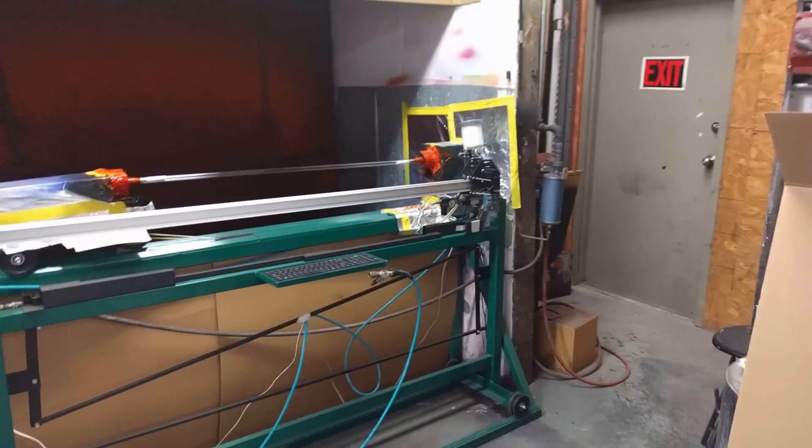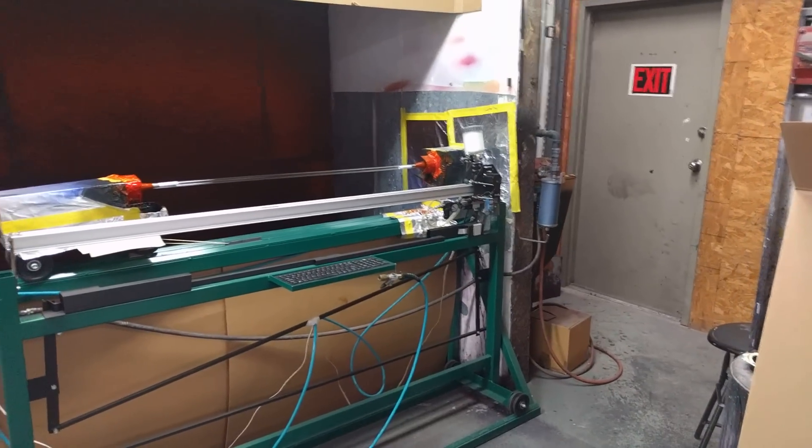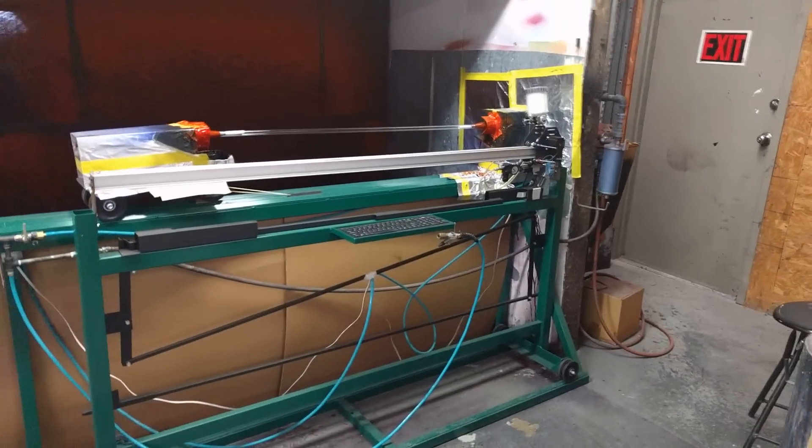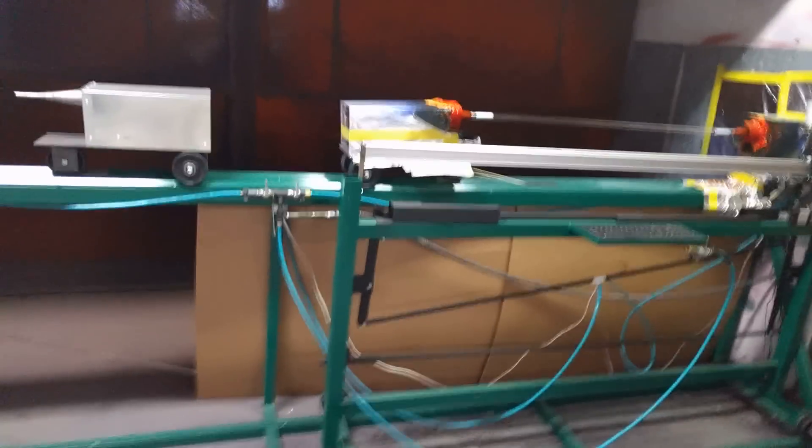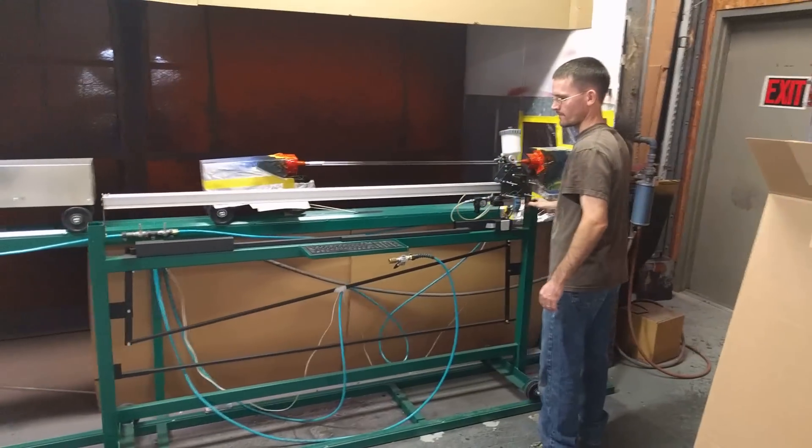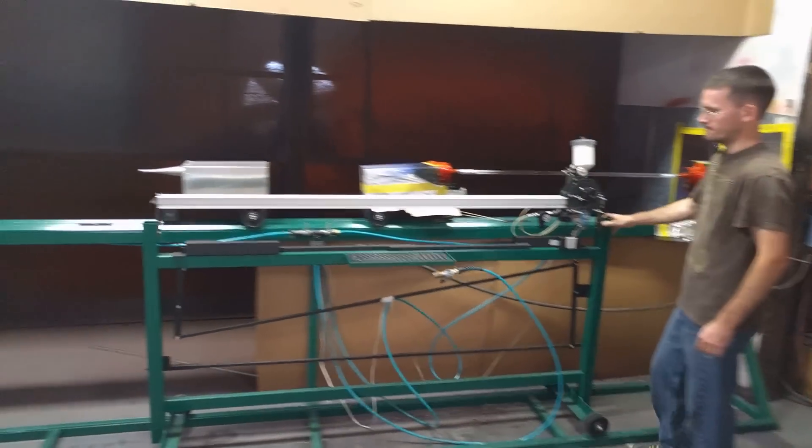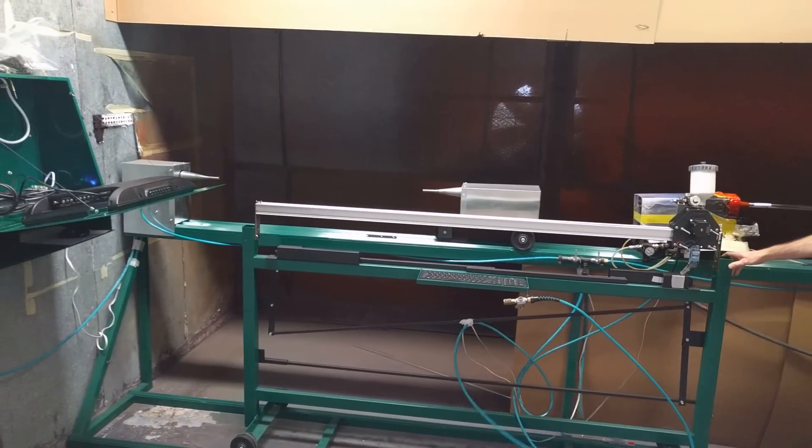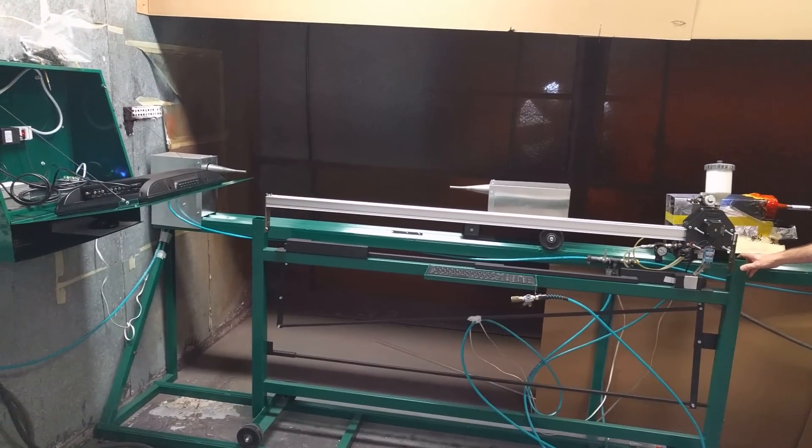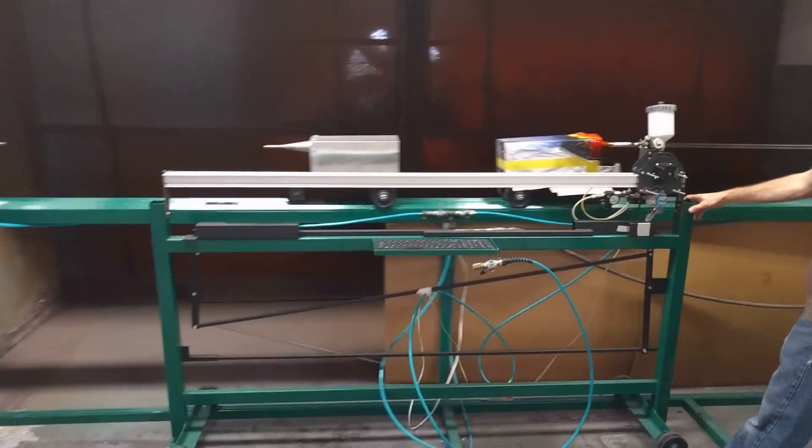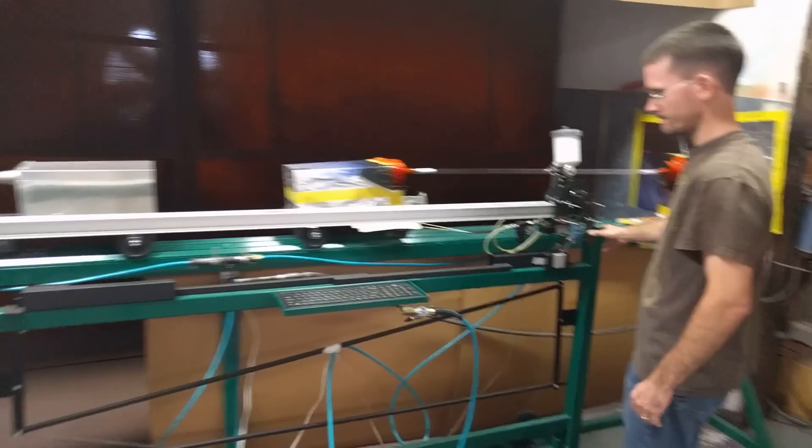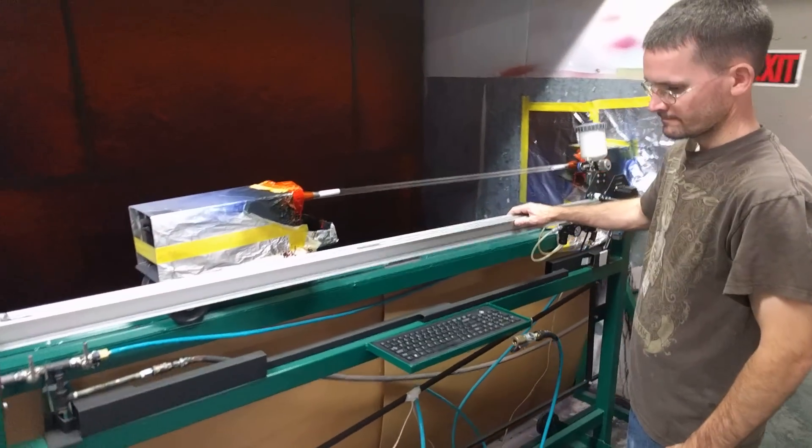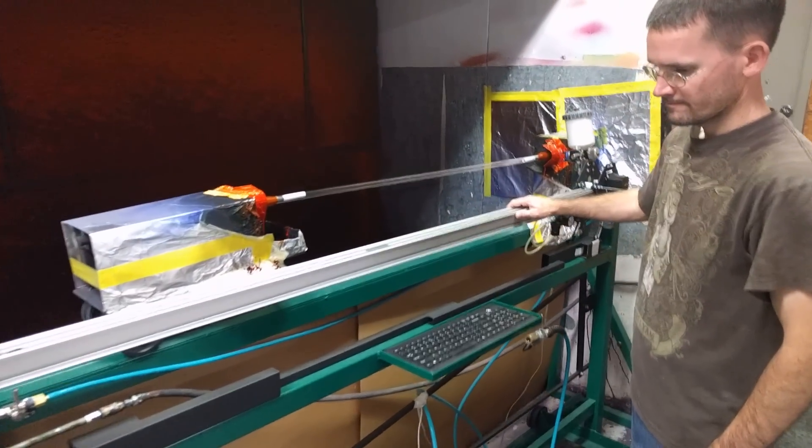We have a carriage that can be moved from left to right in case we want to coat multiple tubes at the same time. So far we've been just using this side because the orders that we've gotten aren't that big.